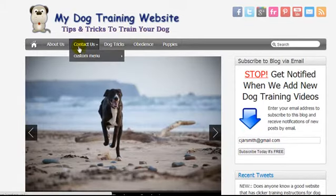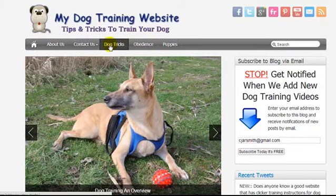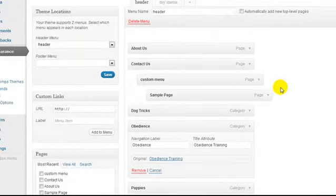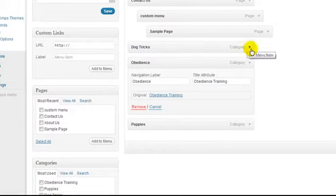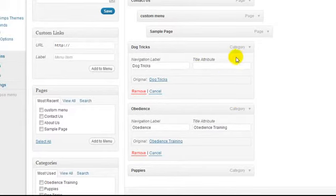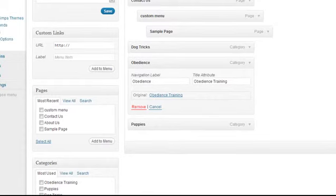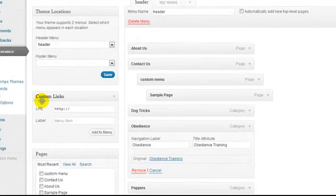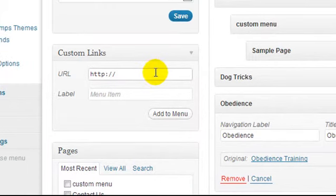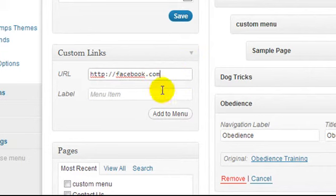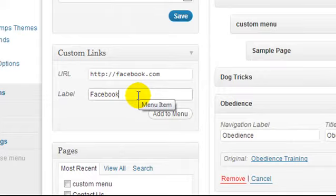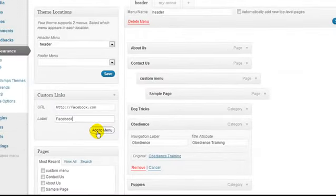Because we've entered a Title Attribute, when we hover over 'obedience' it now says 'obedience training', which is great for SEO. For SEO reasons I recommend doing this for all buttons — for example, entering 'dog tricks' as the title attribute for that item. We also have an option to add a custom link — perhaps you have a Facebook page and want to link to it. You'd enter your Facebook URL and then a label name, like 'Facebook', and click Add to Menu.